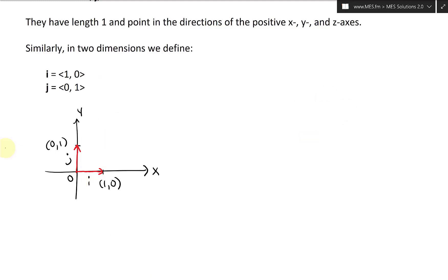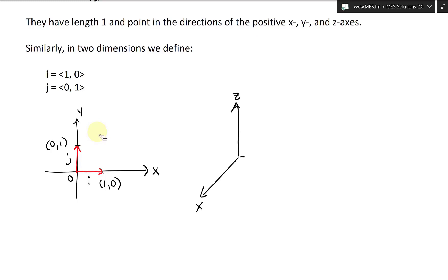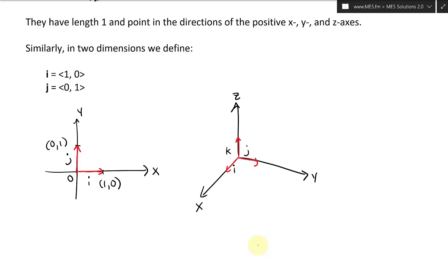Now if we draw in three dimensions, it's going to look something like this. This is going to be our x-axis, there is our z-axis, and there is our y-axis. So now what this means is we're going to have i going out along x, j going out along y, and then k going along z — the vertical one.